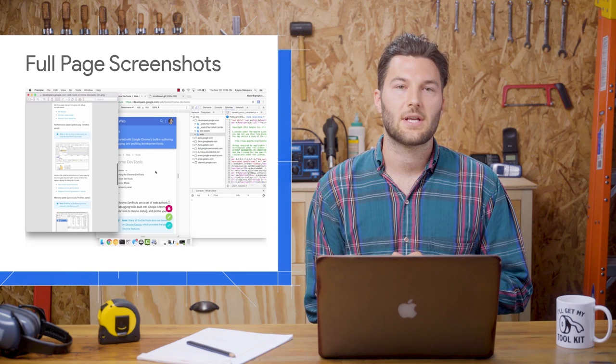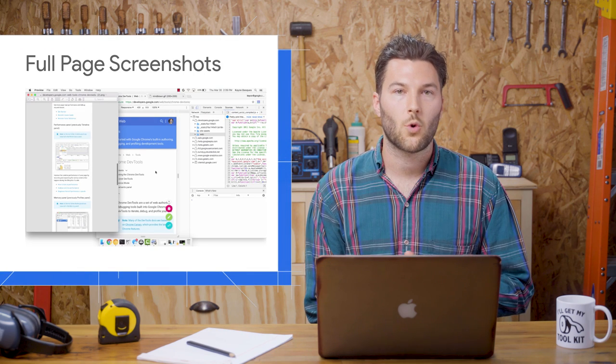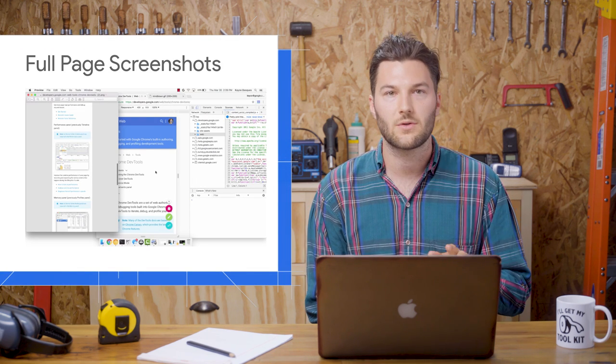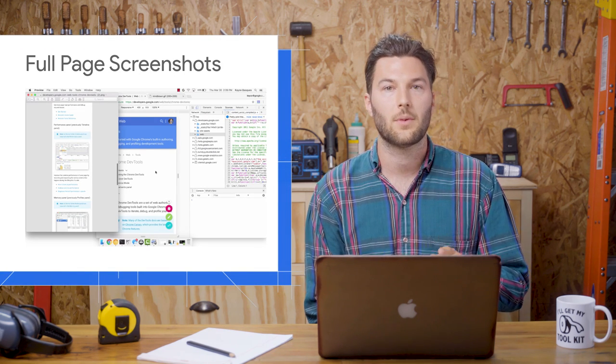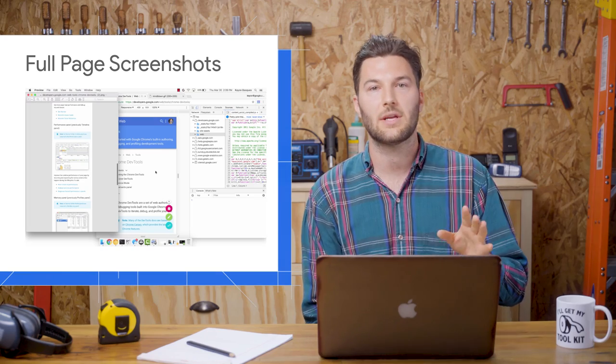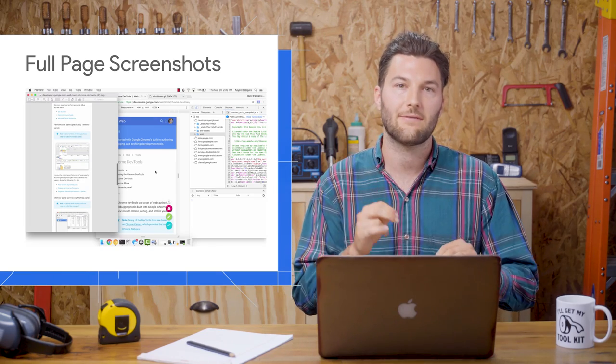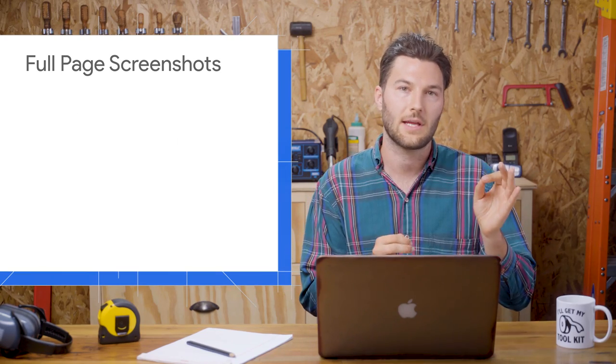Next up is full page screenshots. For a while now, you've been able to take a screenshot of whatever is in the viewport, but now you can take a screenshot of the entire page, including everything above and below the fold.